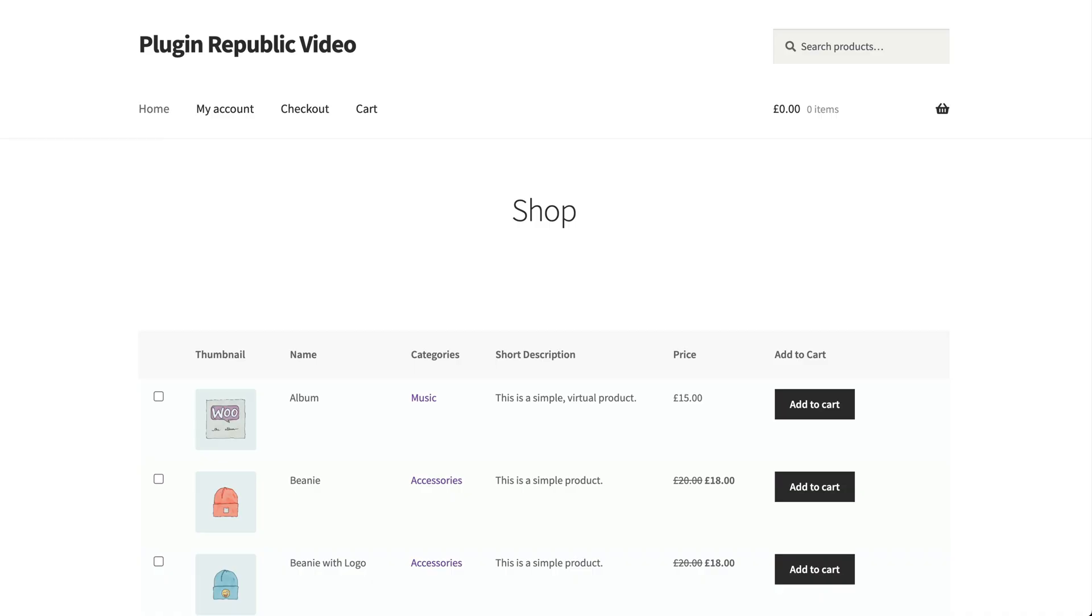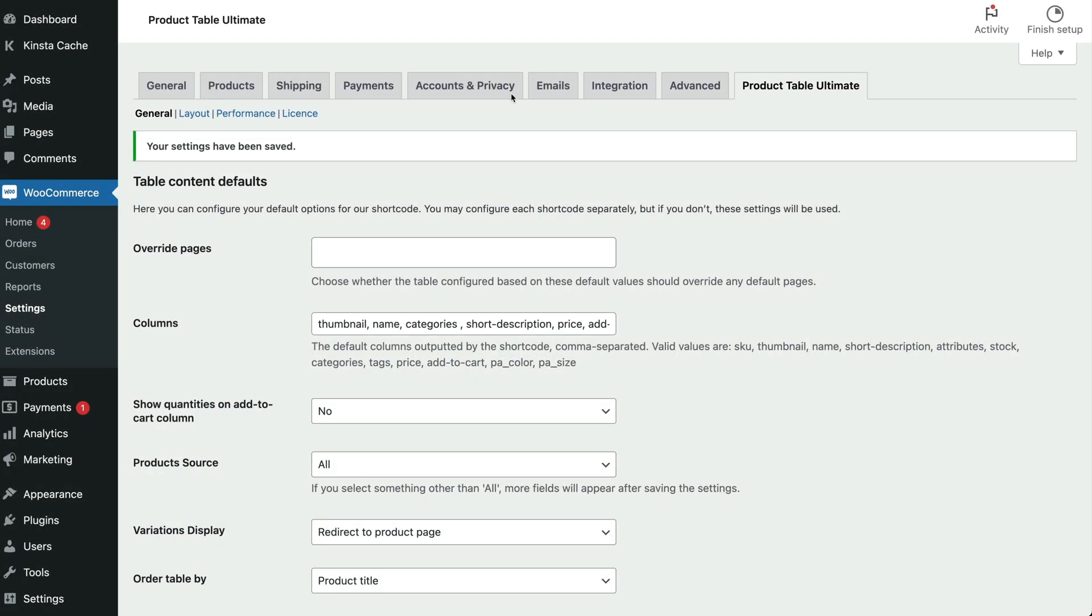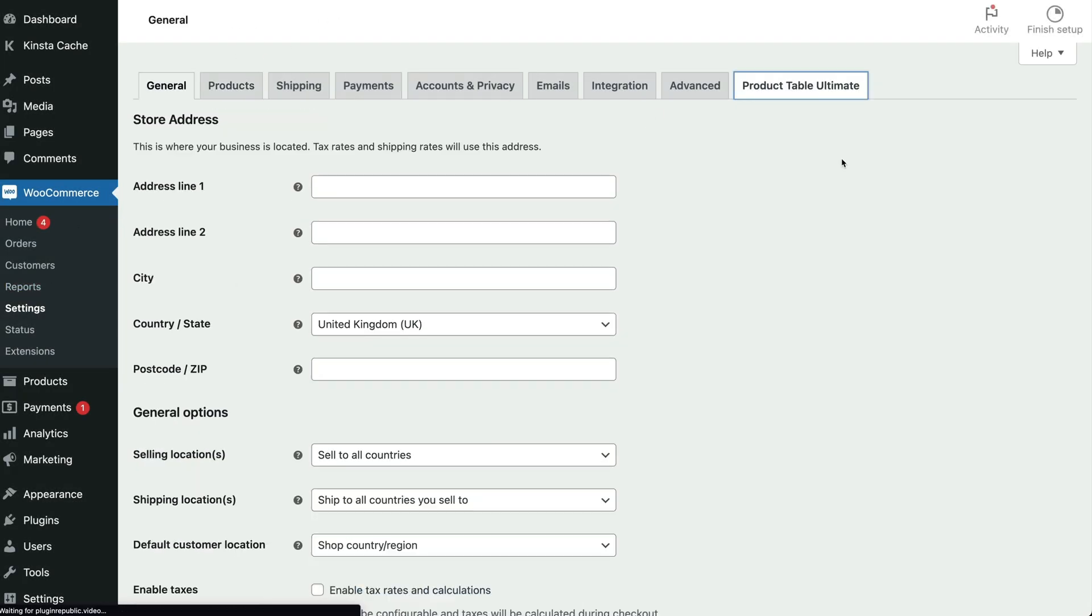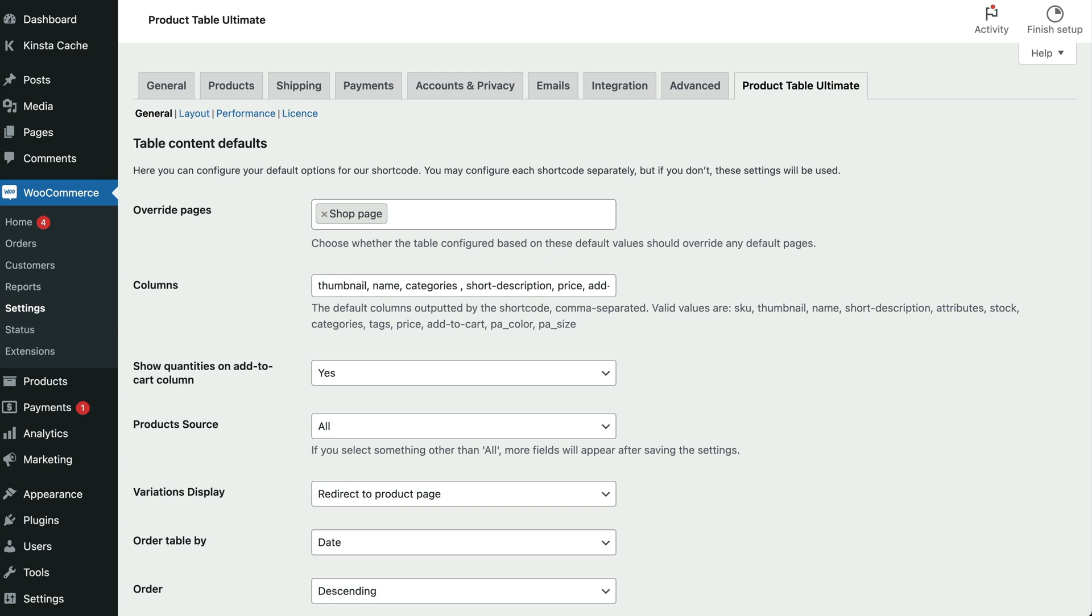Now that you have the WooCommerce product table ultimate plugin installed on your WordPress site, you can start configuring its settings. The plugin's configuration options determine how the WooCommerce product list appears on your site's front end. Navigate to WooCommerce, Settings, Product table ultimate from the admin panel to get started. There are only a few settings which makes it quick and easy to get started with the plugin. You can set these globally here, but then override them for specific product lists. We'll take a look at that later.